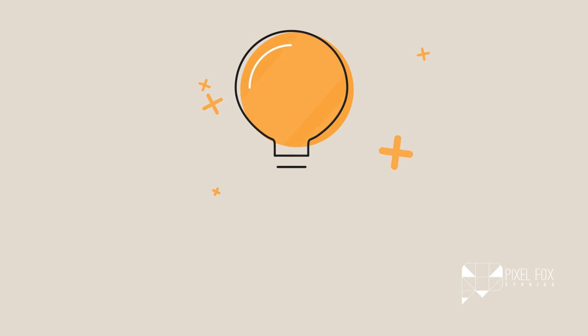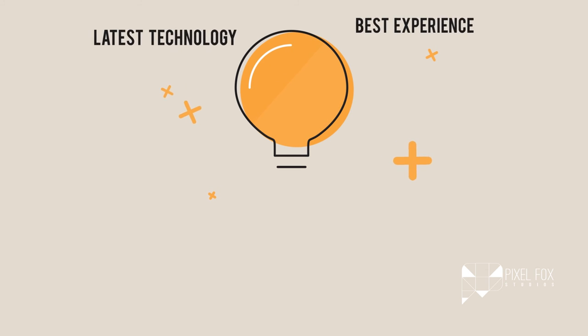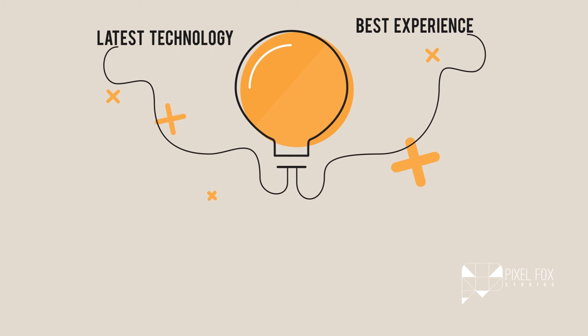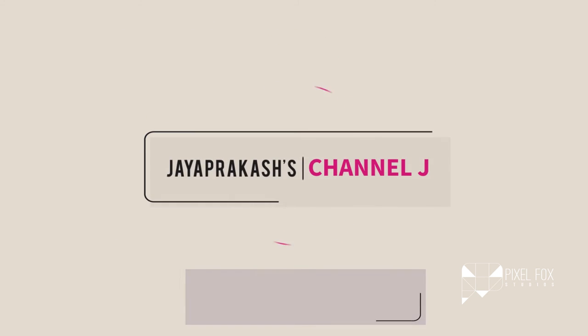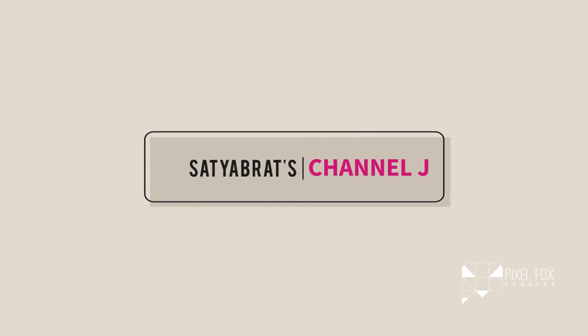We are using the latest technology to deliver these to you so that Channel J will give you the best experience all the time. Come experience Channel J, your new workplace.